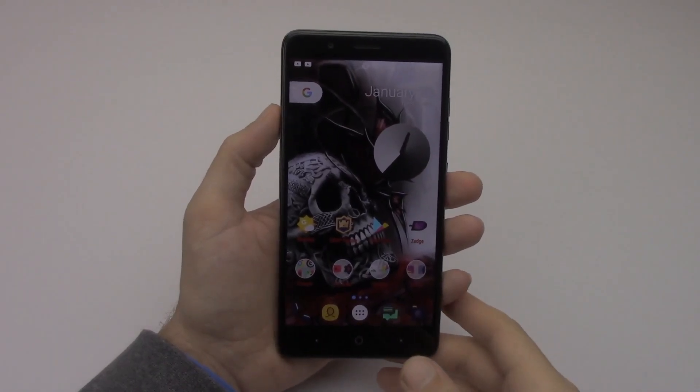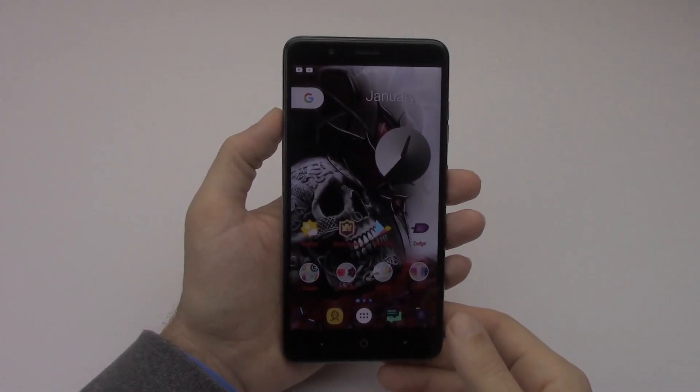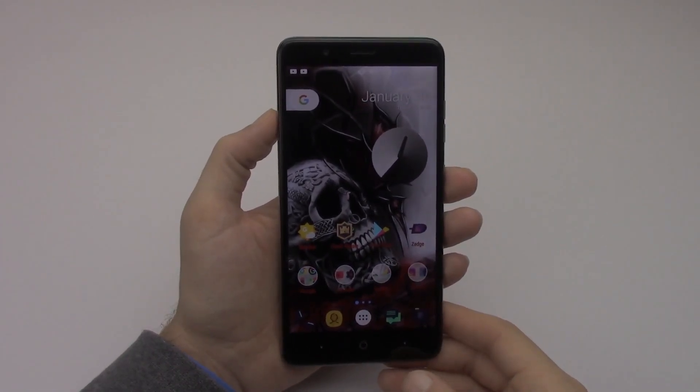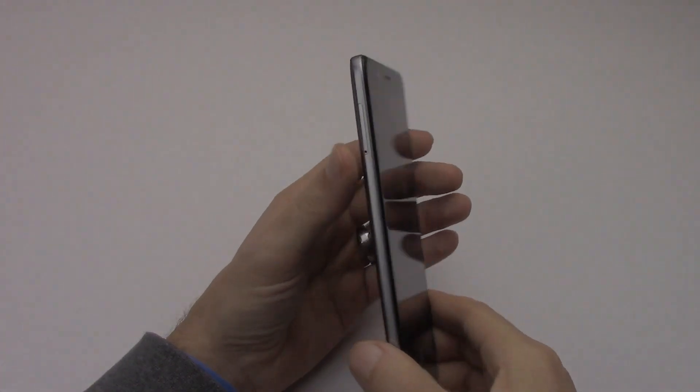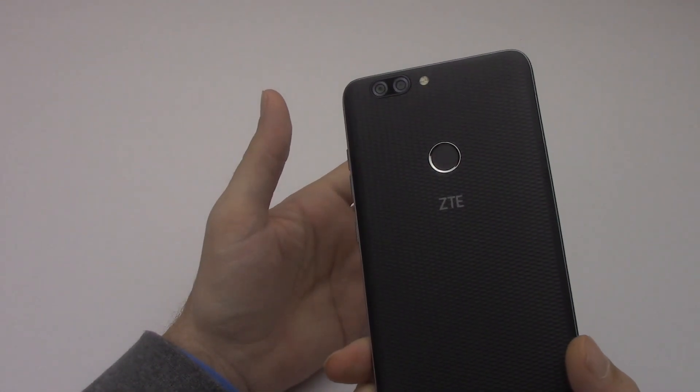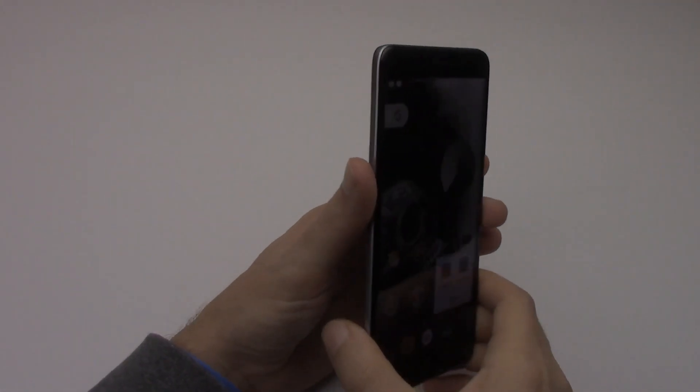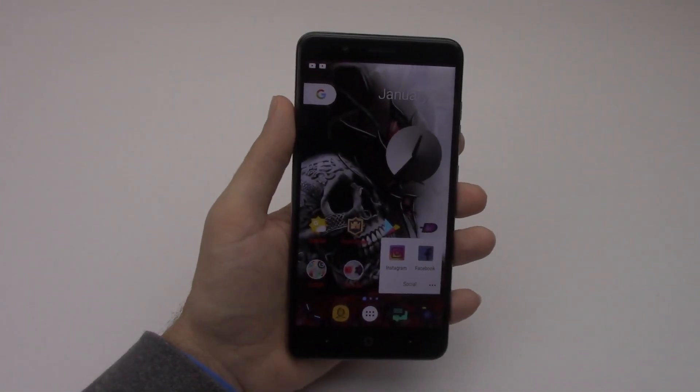Hey guys, Tech Nihau here and I want to show you what's on my ZTE Blade Z Max. Without further ado, let's go ahead and jump into it.